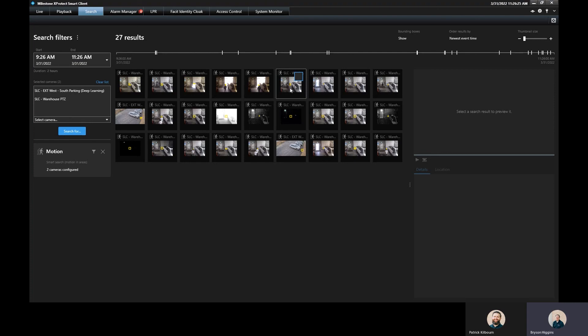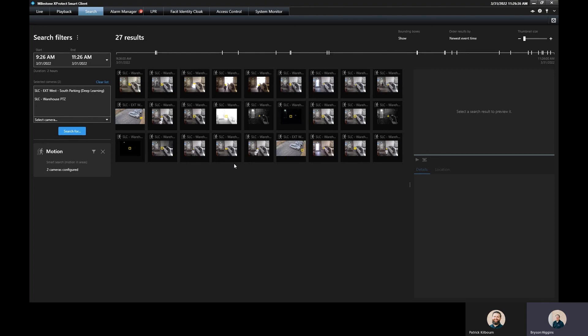This will let you do up to a hundred different cameras at a single time, which can be really helpful to speed up the process of searching for motion. So that's searching for motion in the Milestone smart client.